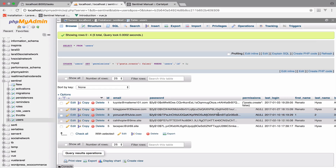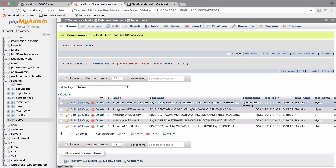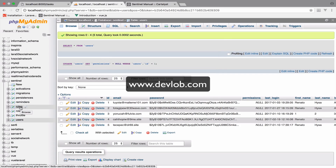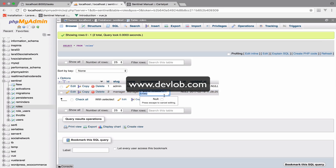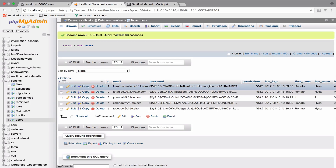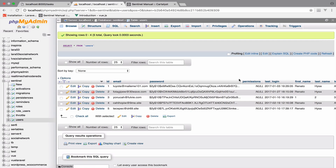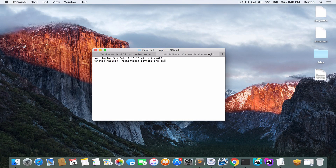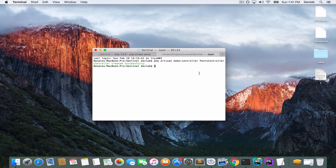Now if the user has no permissions assigned — for example, null — then role permissions will be used and vice versa. If there is no permission for a role but there is a permission on the user, then the user permission will be used instead. To demonstrate this, I will quickly create a new controller. So: php artisan make:controller PostsController.